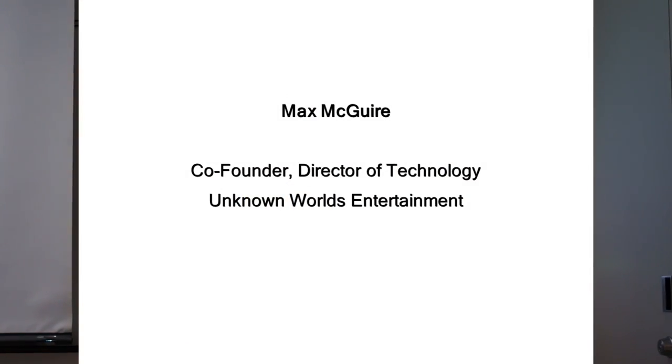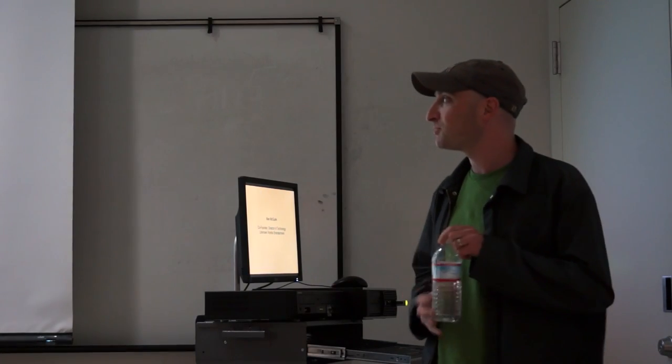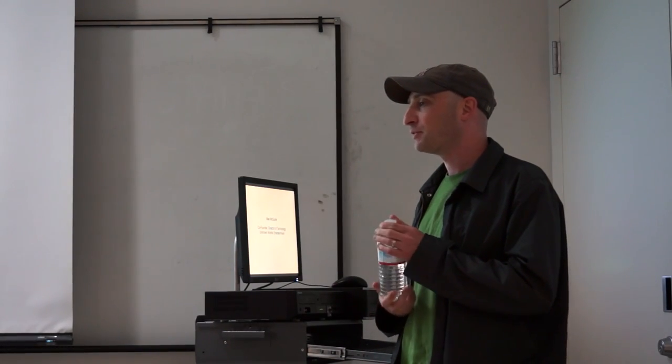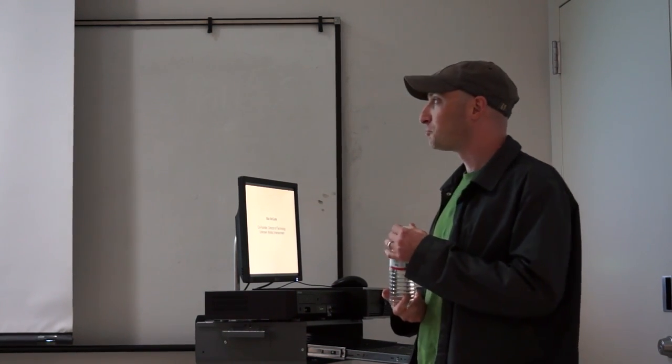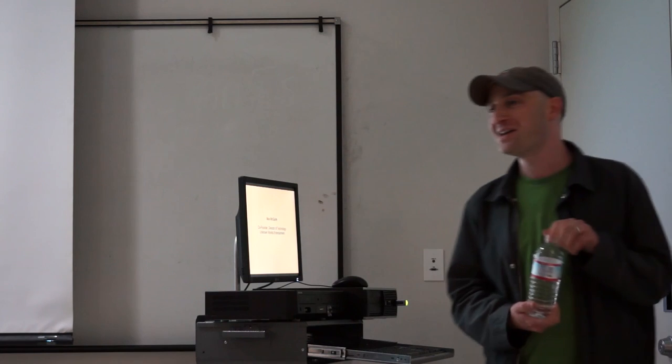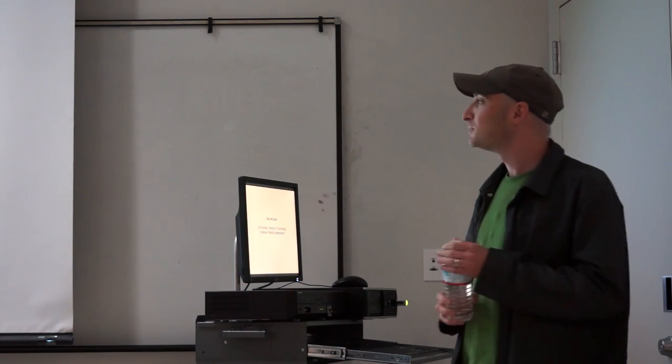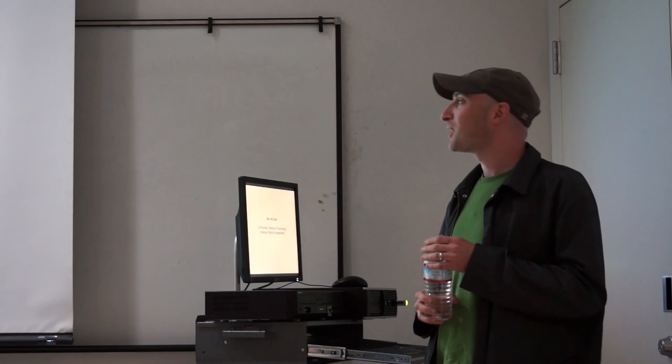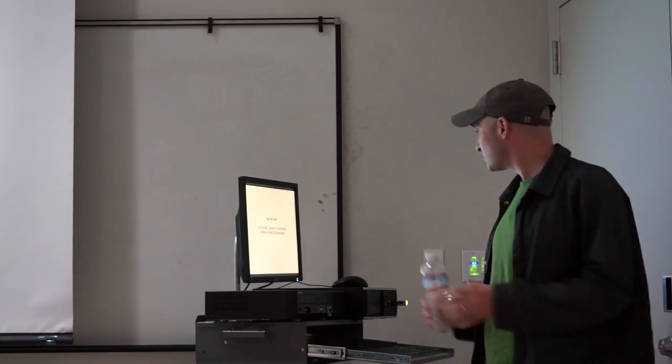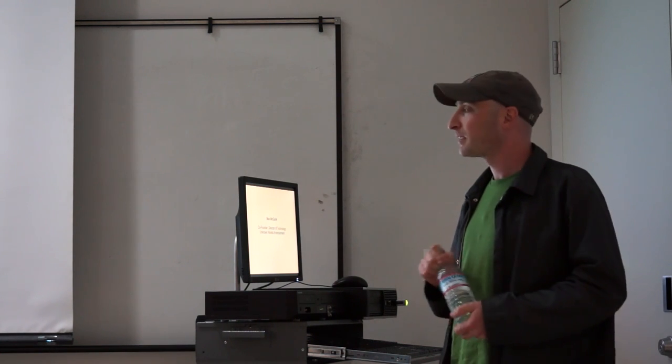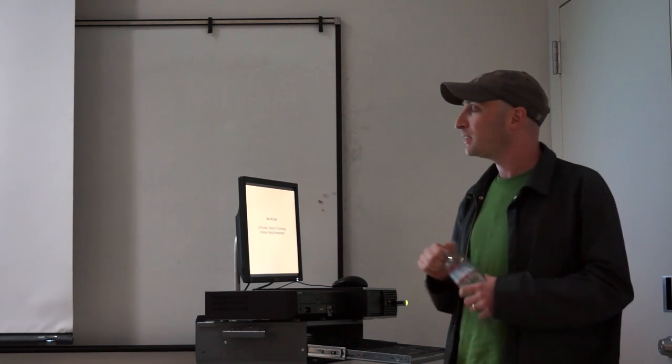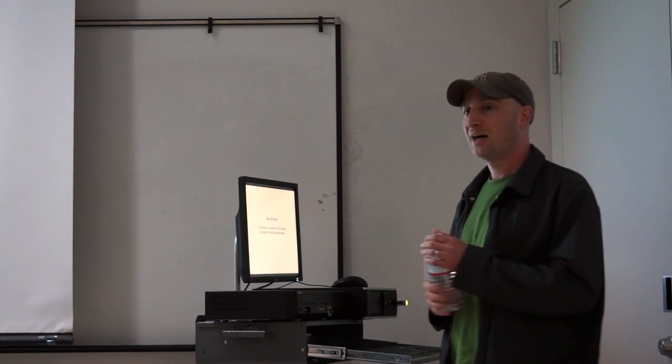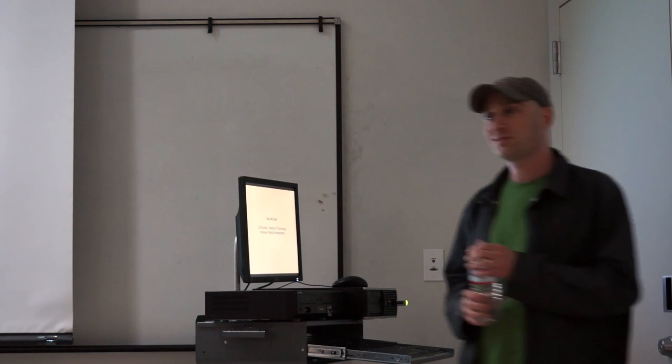Thanks everybody for coming. I'm Max DeWire. My name's Max DeWire. I'm one of the two co-founders of Unknown Worlds, and I'm the director of technology. We have a lot of titles for a company with four programmers, so it sounds like we're very top-heavy in terms of management, but actually we're not. We're just basically four guys working on a game.